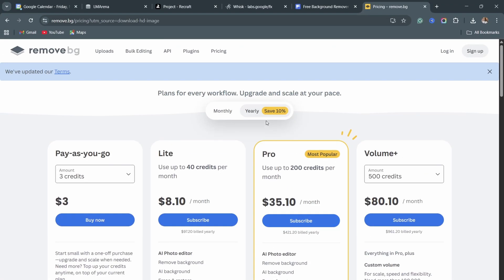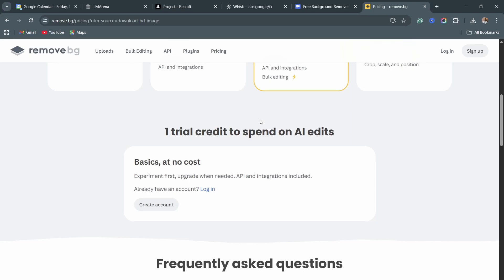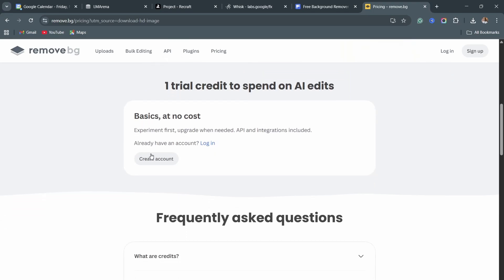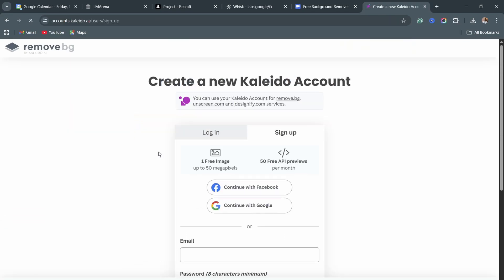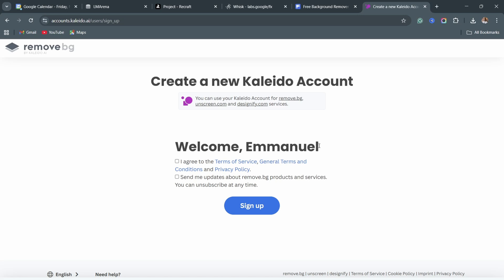But one thing that you need to do is, if you just click on download, it is going to give you a less quality image. But you have to unlock the full potential of the image by clicking on unlock. Just scroll down and then click on create an account, and then continue with Google or any other account that you prefer.